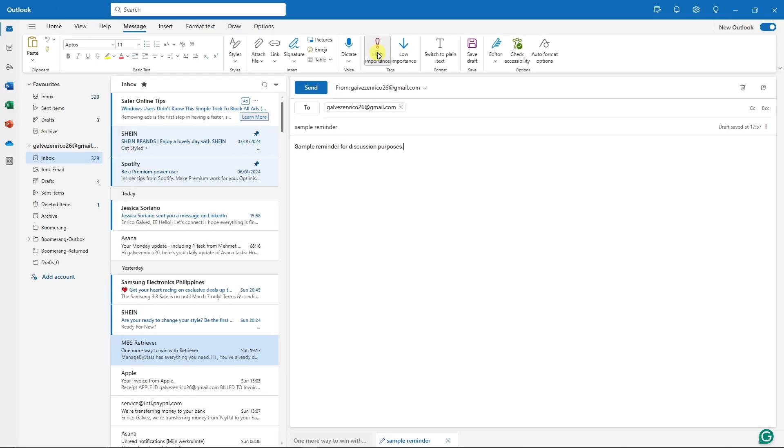The first thing I want to do is make sure this is high importance by clicking that item below. On the top section you'll set your email as high importance.